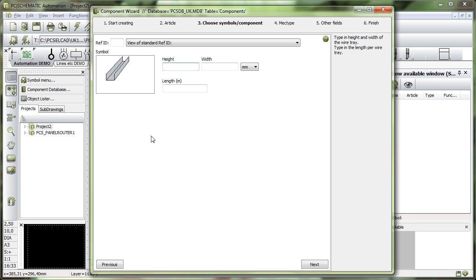Then I can type the height of it — it is in millimeters — and the width of it, that could be 25. I can also specify how long each wire tray is. If it is 2 meters long, I go in and type 2. And in this way, I have created this wire tray.